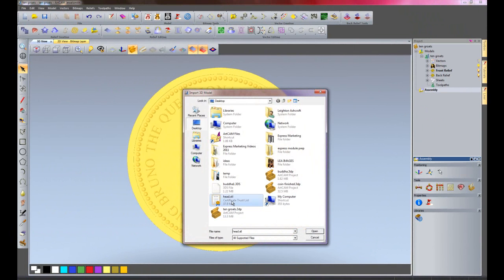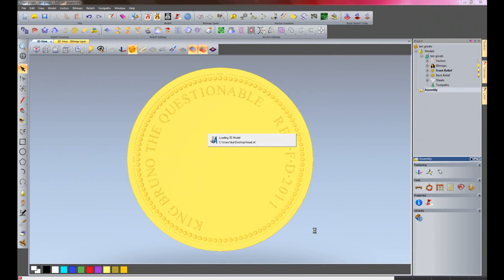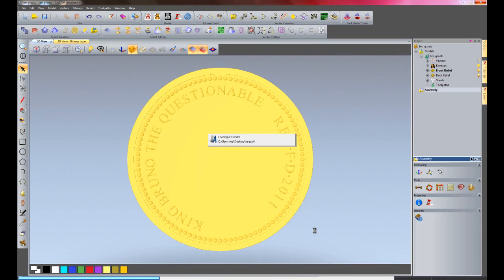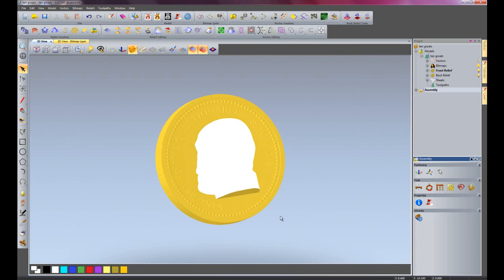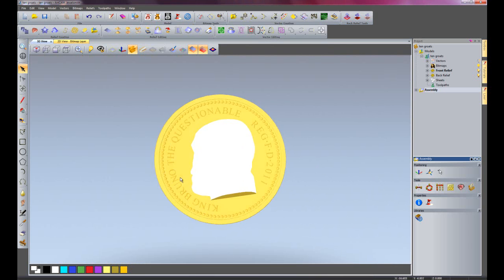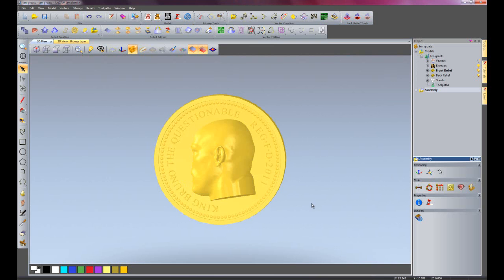I'm going to import this STL file called head and just open that. There you can see that's imported the head into ArtCAM.